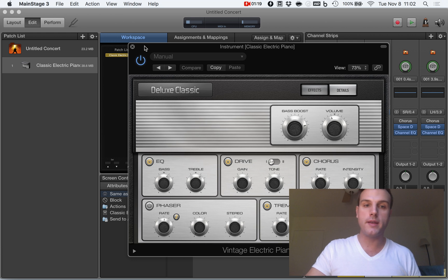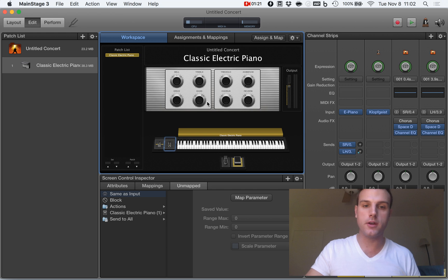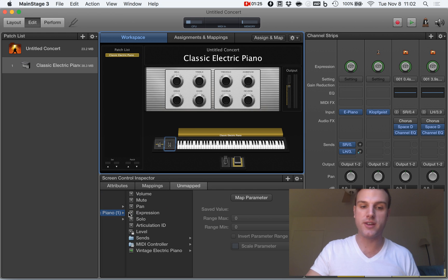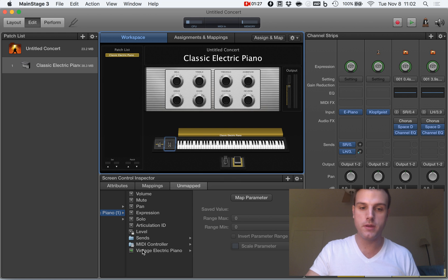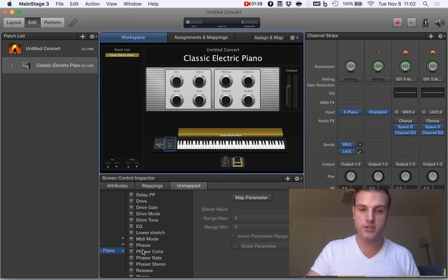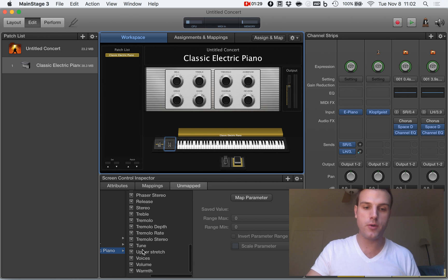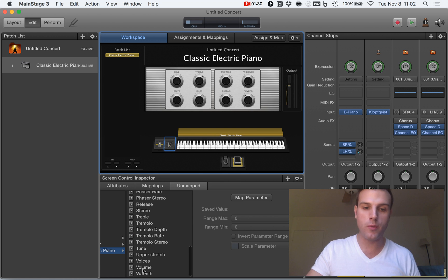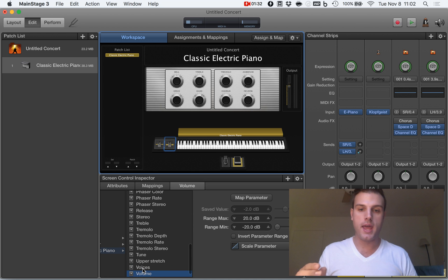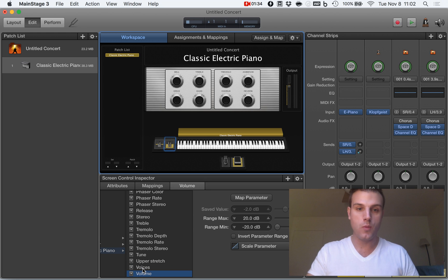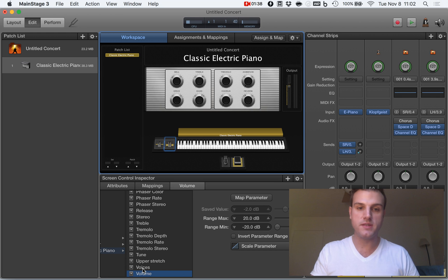So what I can do, I can go here, come down here into this sub menu, click on the classic piano, vintage electric piano, scroll all the way until I find the volume. And now when I move the mod wheel, this is going to control the volume.